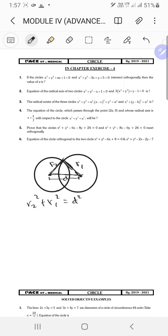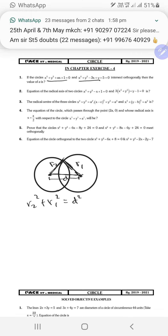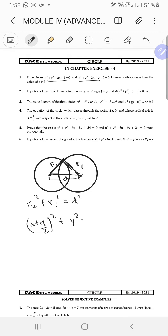Let's see if this actually works. The first equation was x² + y² + ax + 1 = 0. So what is r1 here? Completing the square: (x + a/2)² + y² = -1 + a²/4. So r1² = a²/4 - 1.